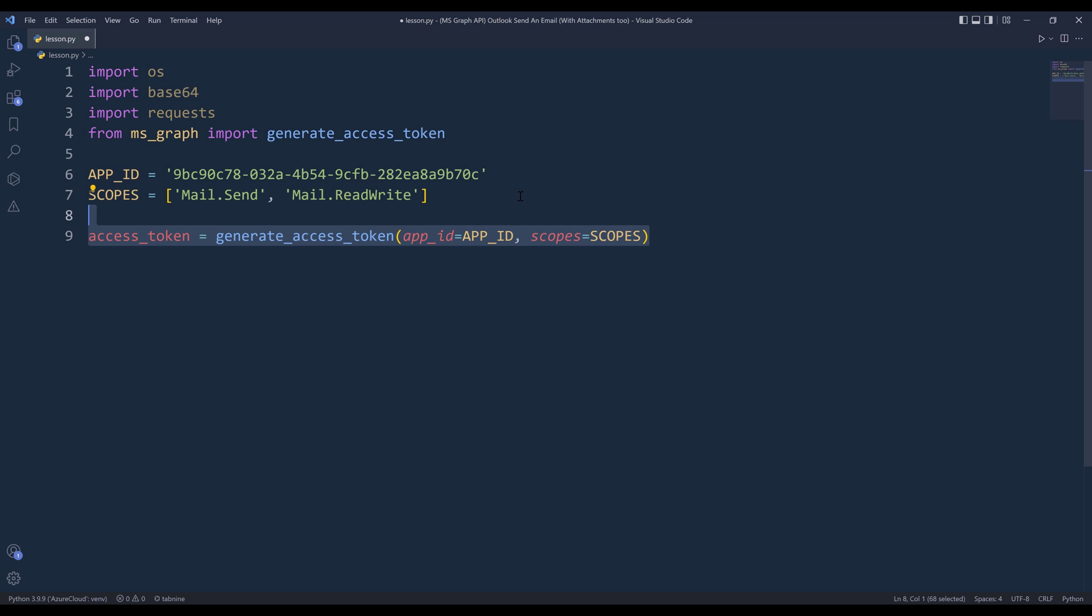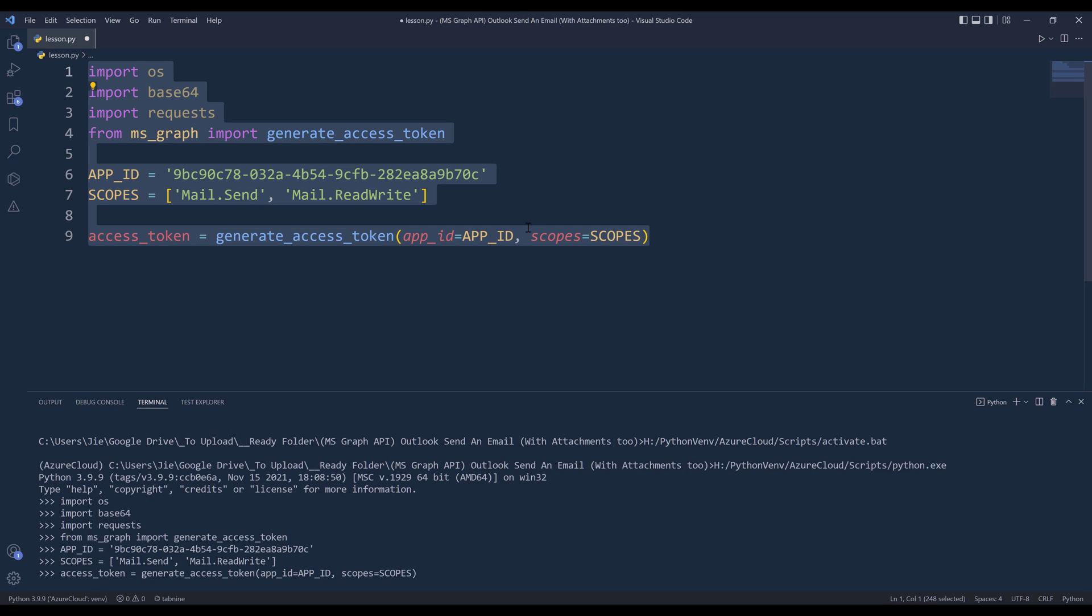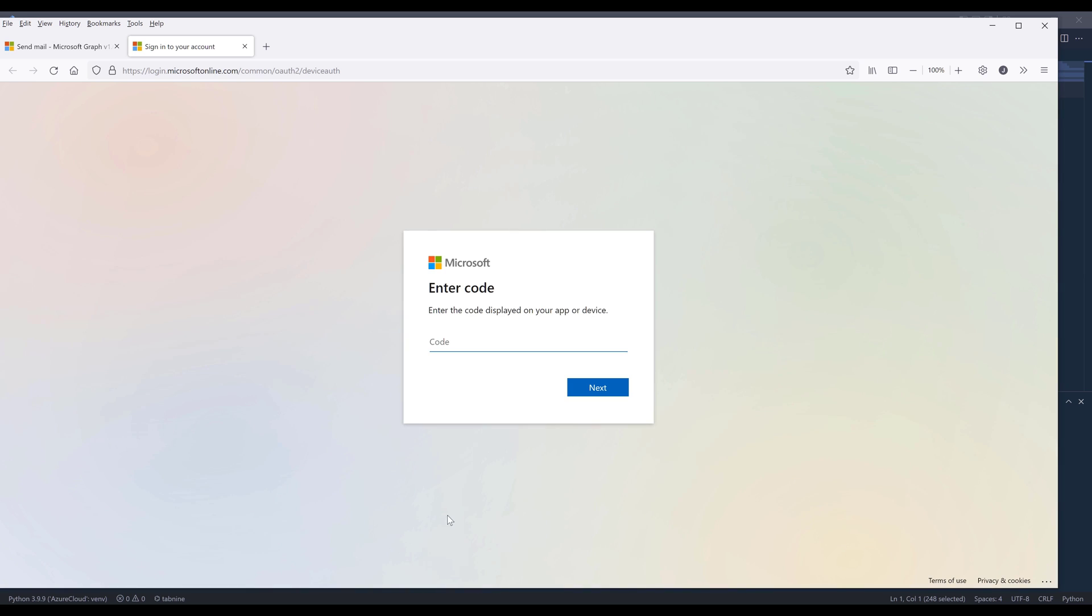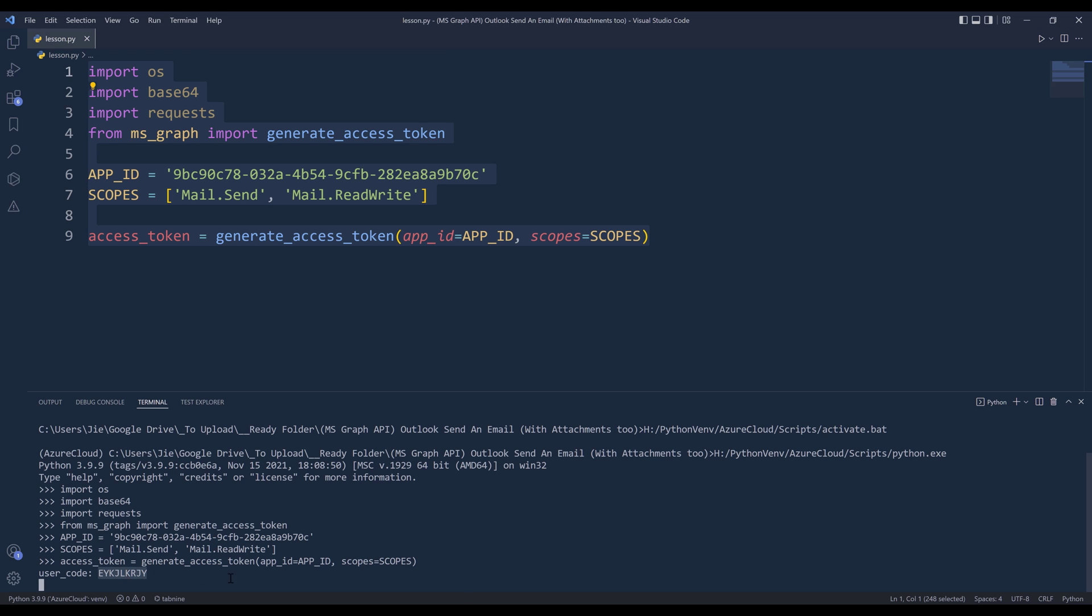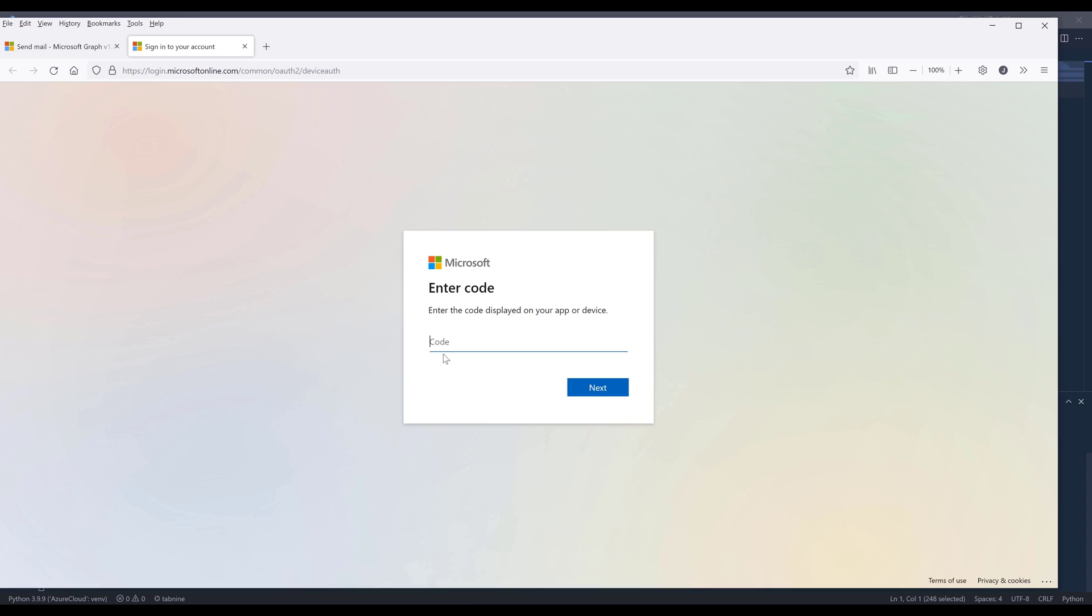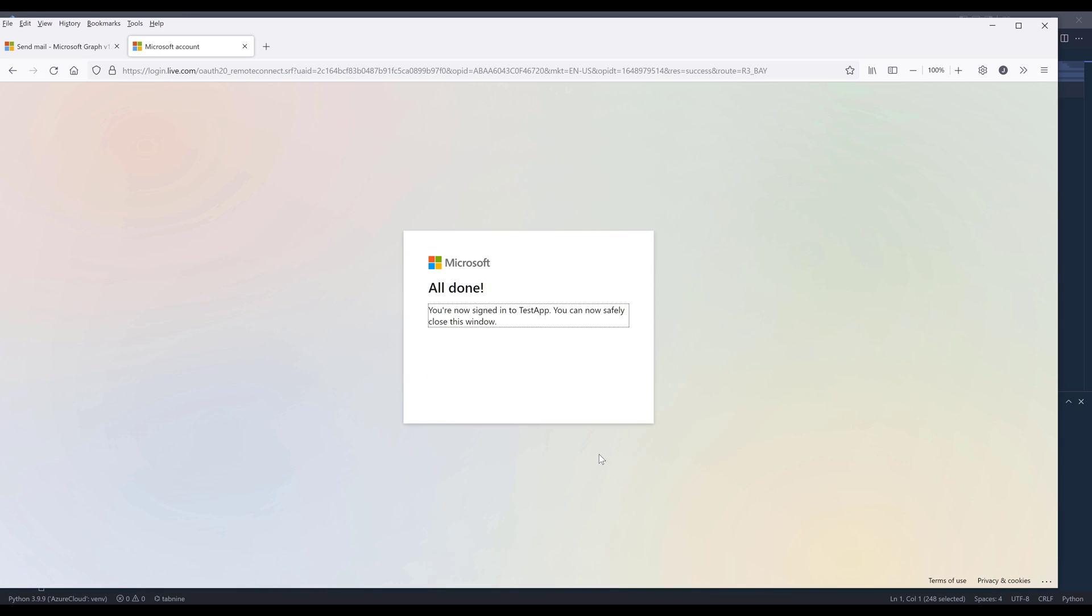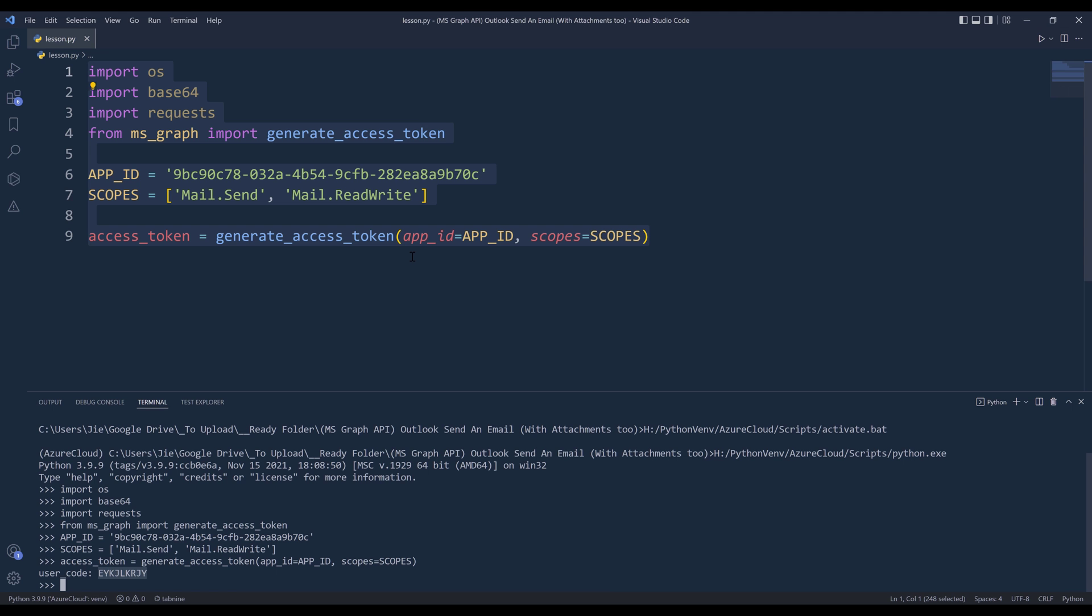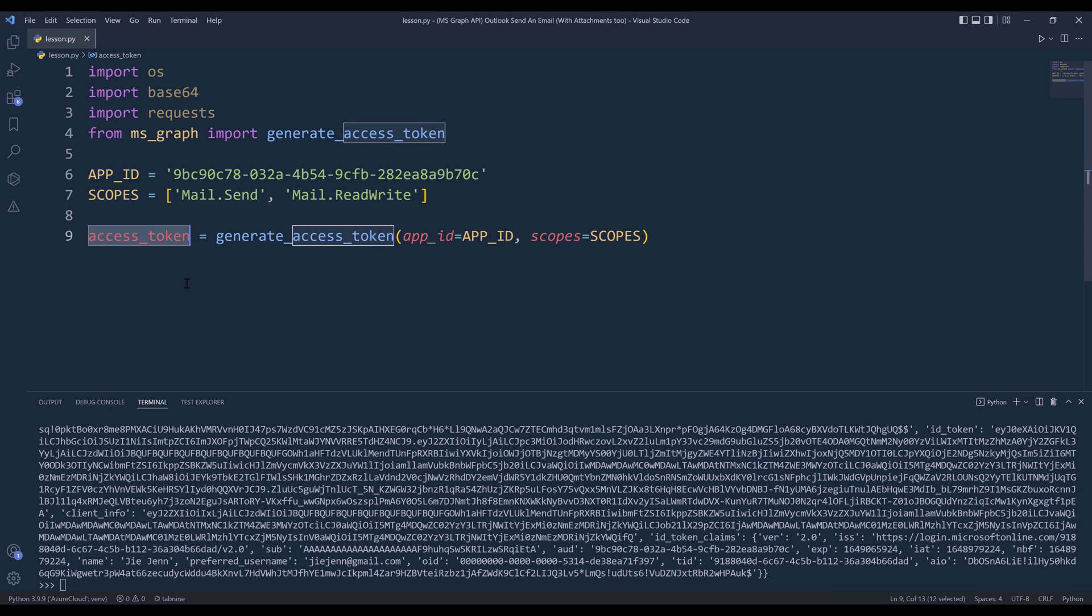So if I go ahead and run this code block, it's going to ask me to authenticate my account. And once I've verified my account, I can close the tab. At this point, I have my access token generated.